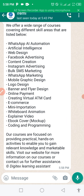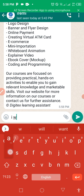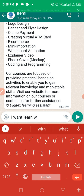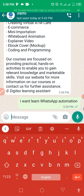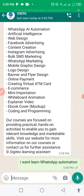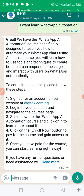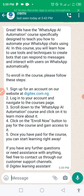I want to learn WhatsApp automation. Let's see what the response of the bot will be. Can you see? It says: 'Great! We have a WhatsApp Automation course specially designed to teach you how to automate your WhatsApp chat using AI. In this course you will learn how to use...' And then it says to enroll in the course, please follow the following steps. It's giving out the link, telling users what to do — scroll down to the WhatsApp Automation course and click on 'Learn More,' then click the 'Enroll' button to pay for the course and gain access.